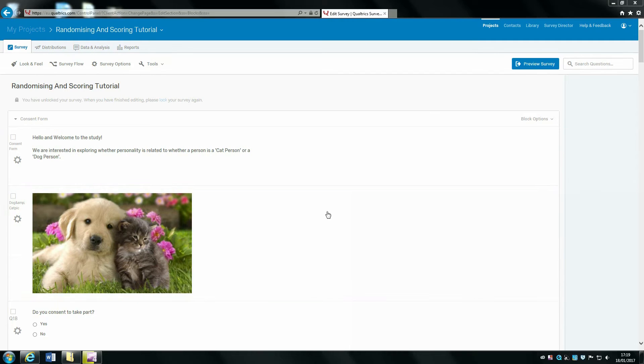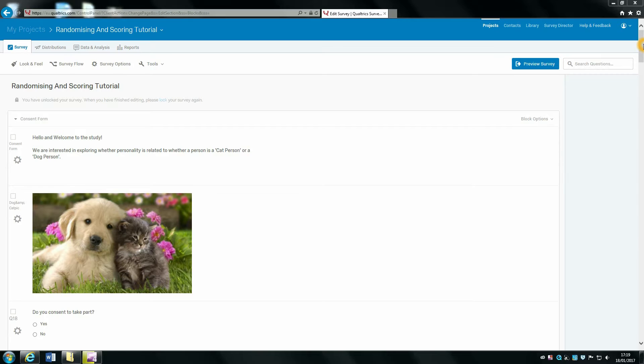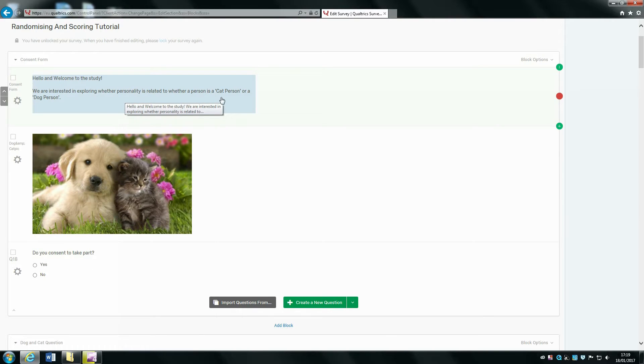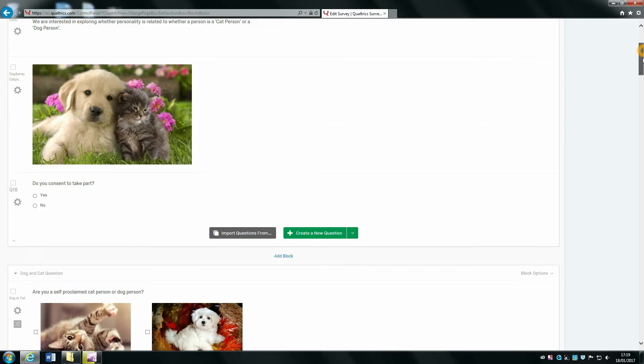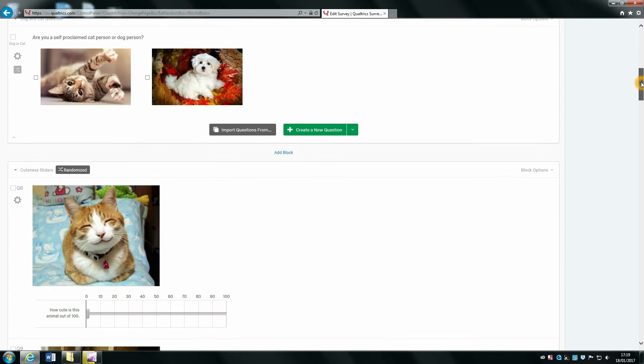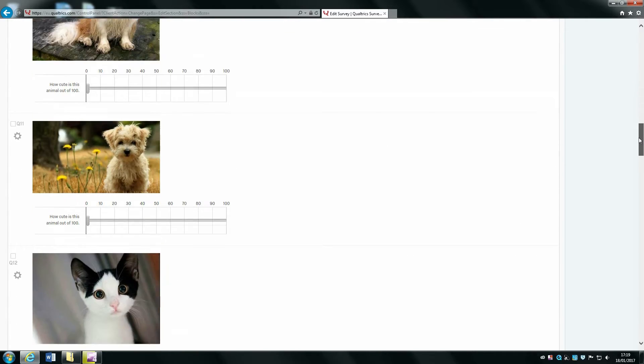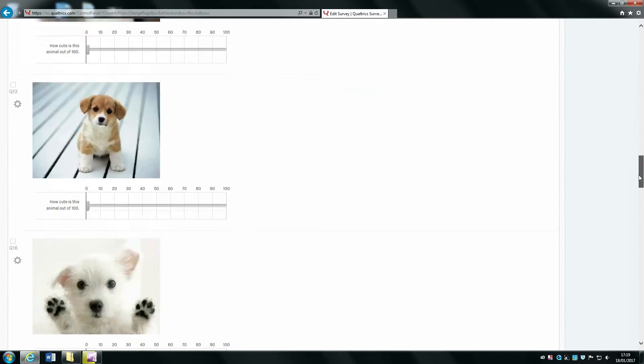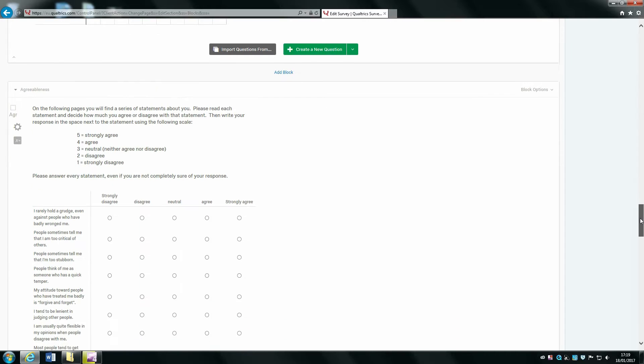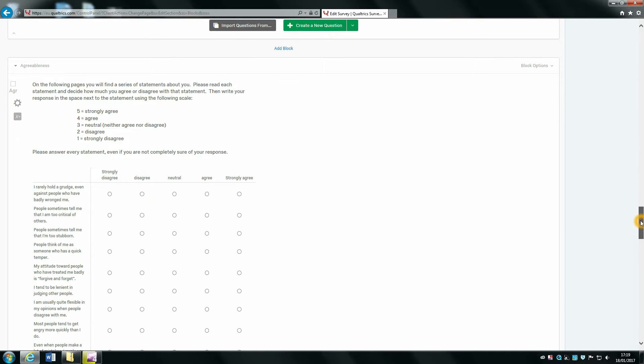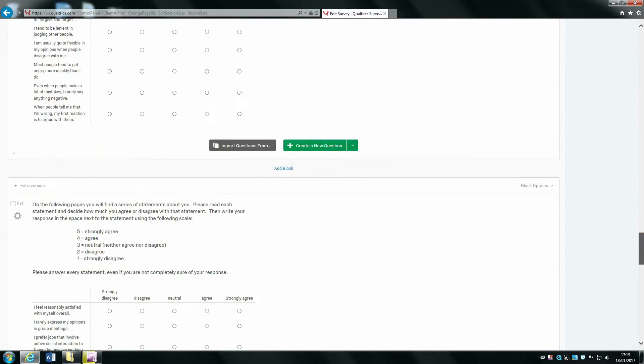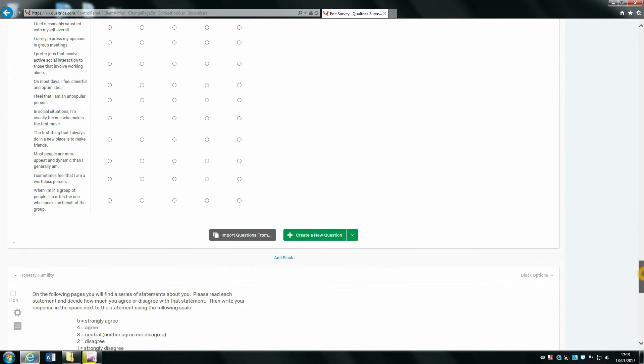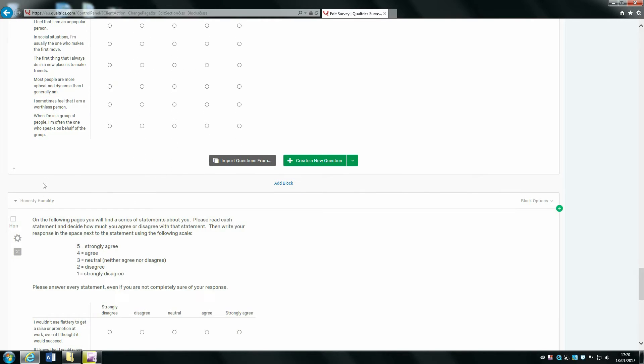Today we're going to discuss how to score your questionnaire. In this example, we wanted to see whether personality was related to whether a person was a cat person or a dog person. We've included three psychometric personality tests: one which measures agreeableness, one which measures extroversion, and one which measures honesty and humility.